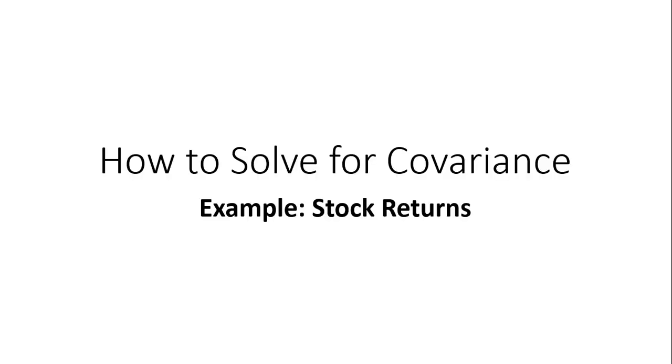In this video, we're going to look at how to solve for covariance using an example with stock returns.